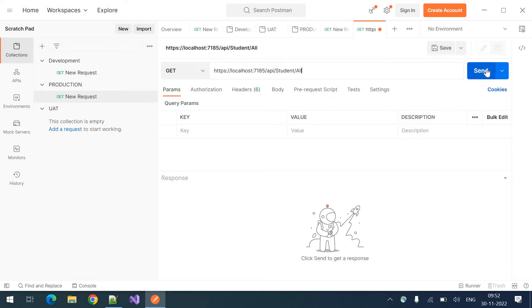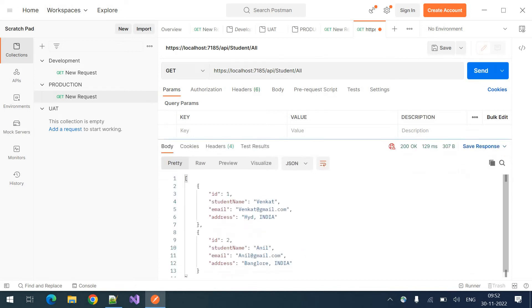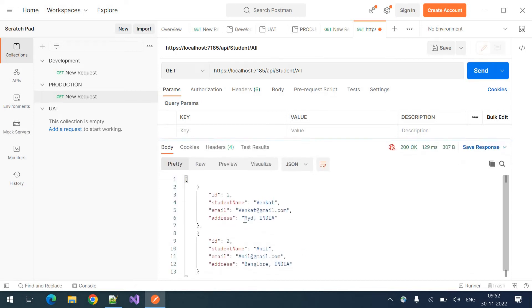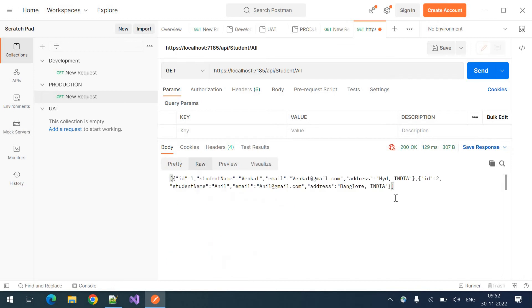And nothing else needed for get request. Click on send. We got the response here. So this is the response I got. Raw response will be like this.